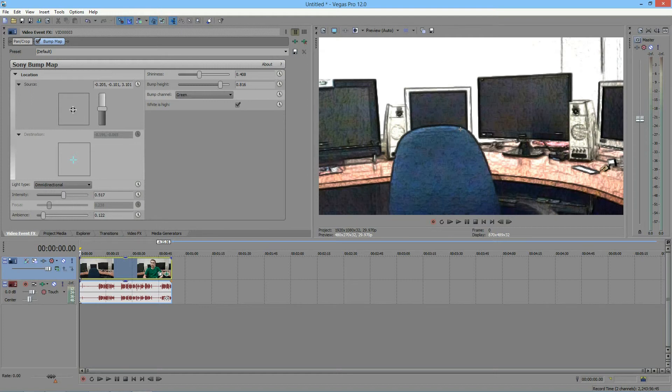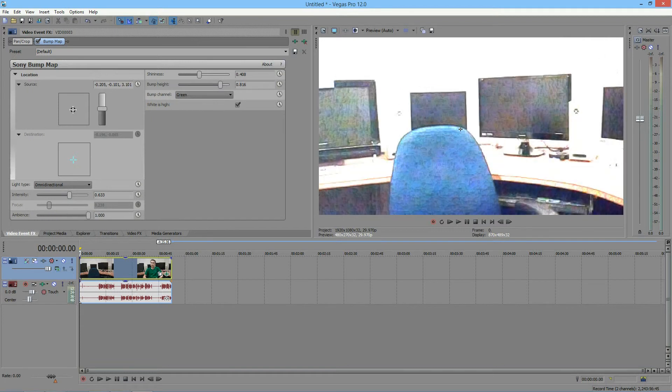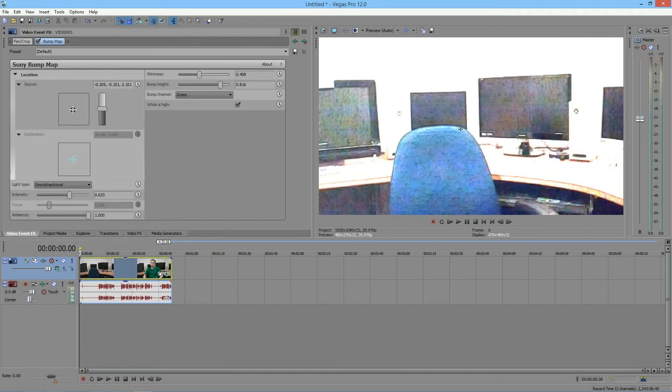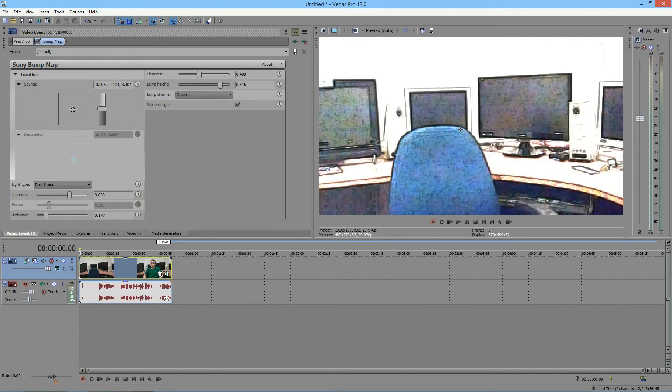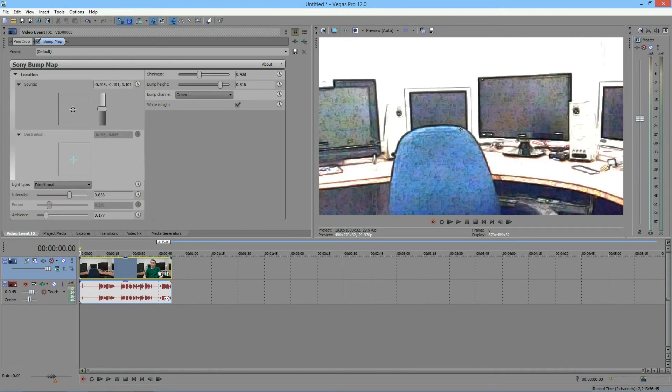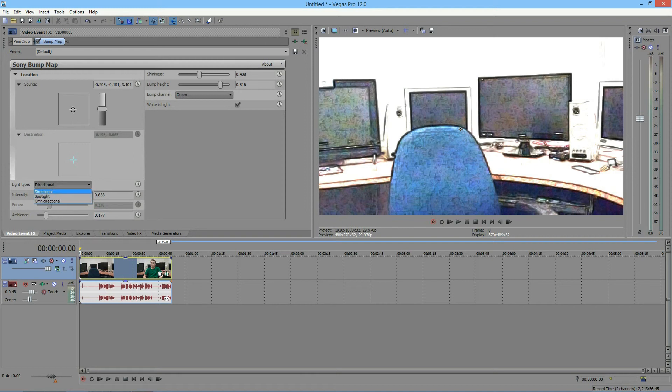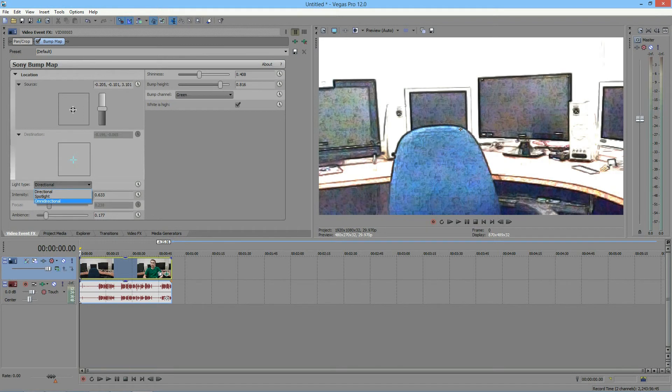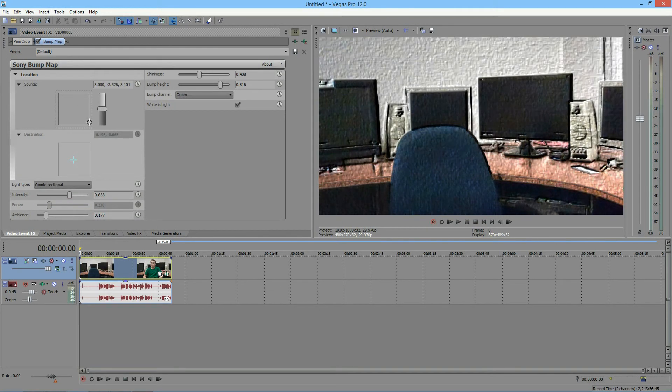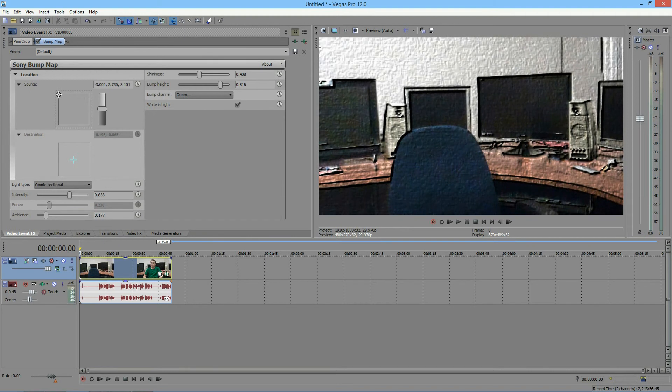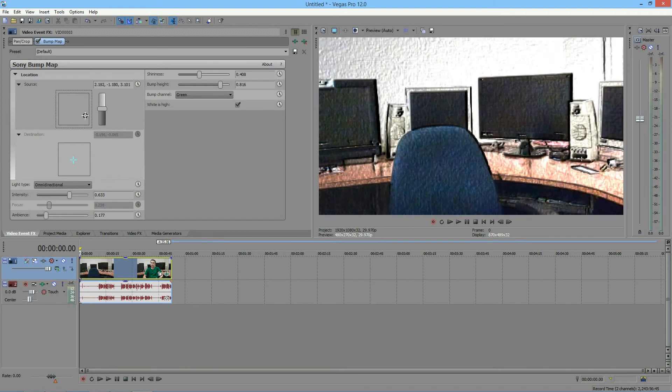And so it's pretty similar to directional. So, you know, intensity increases intensity, ambience increases intensity and decreases the bump height, and all that stuff is all the same. But if you switch back between directionals and omnidirectional, you'll just see that directionals are more focused on everything, where omnidirectional seems a little bit more focused in one particular area, depending on where you have your light source.